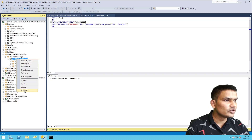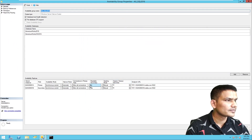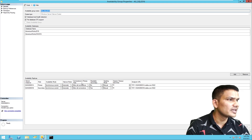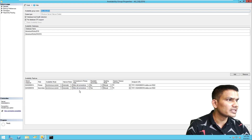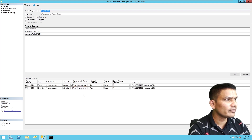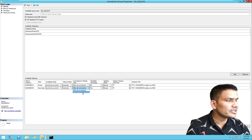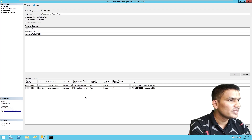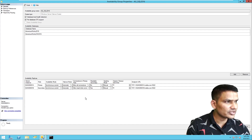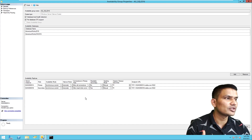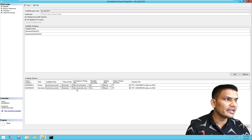So when is 'Read Intent Only' useful? To understand that, we need to look at another option. In the availability group properties, right before 'Readable Secondary', there is an option called 'Connections in Primary Role'. There are two choices: the default 'Allow All Connections', which allows both read-only and read-write connections, and 'Allow Read Write Connections', which only allows connections specifying ApplicationIntent=ReadWrite.